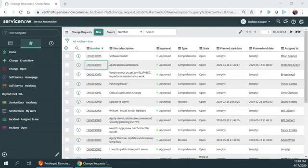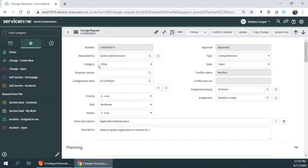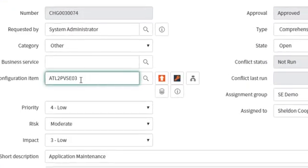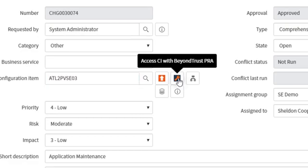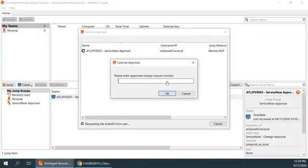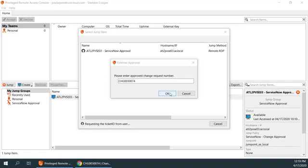Here we can see that our sysadmin Sheldon is looking at a change request. He's going to begin his work from here, where he opens the change request, sees that it's been approved, and will start a session to the host from within the change management system. You will see that it requires the number of the approved change request. This session won't begin without it — it checks to see that he's the appropriate technician, and that the request has been approved.